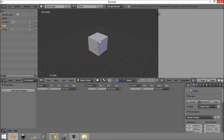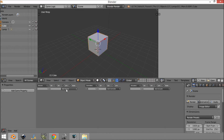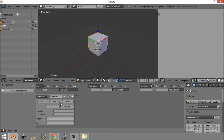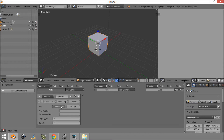So what we're going to do is grab the cube and add a sensor — this is going to be a keyboard sensor. What this keyboard sensor is going to do is detect if we're pressing a certain key and then send a signal out.